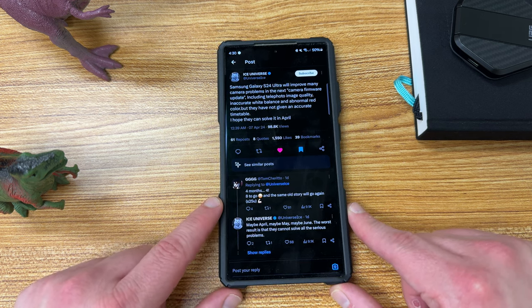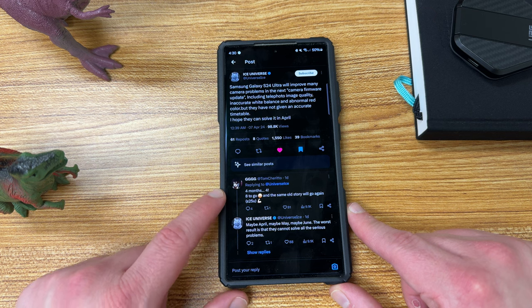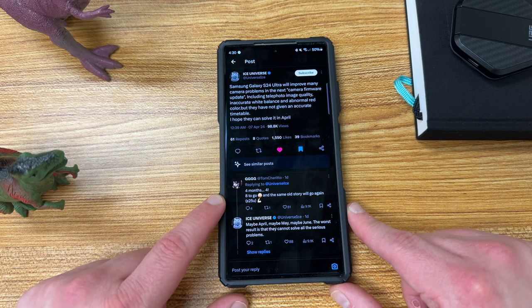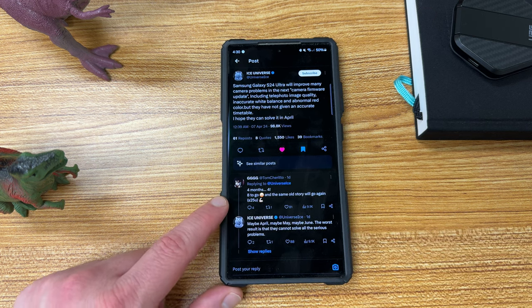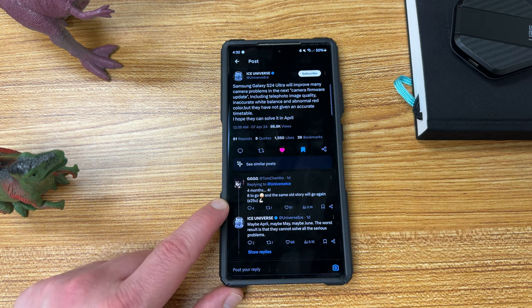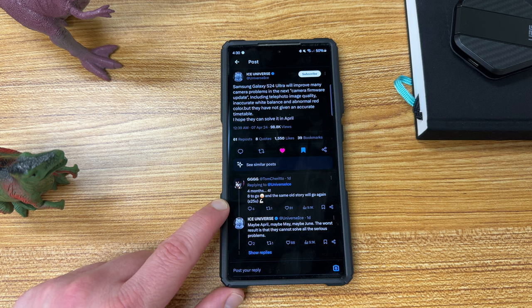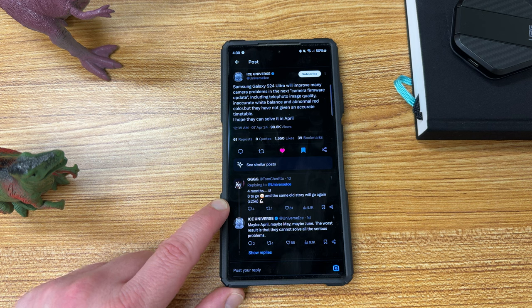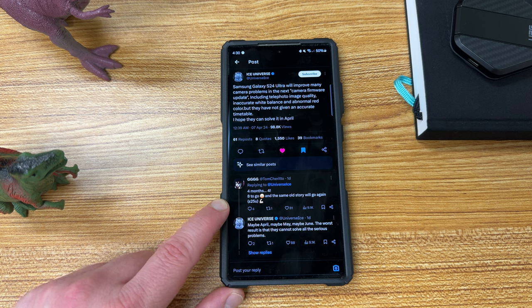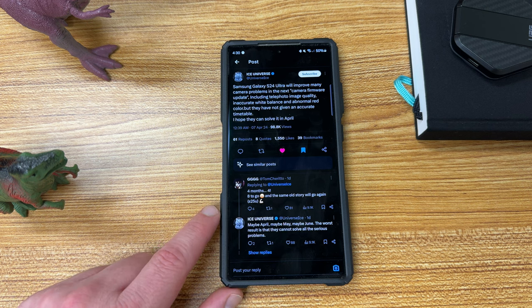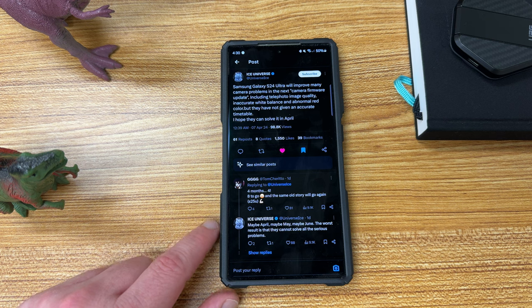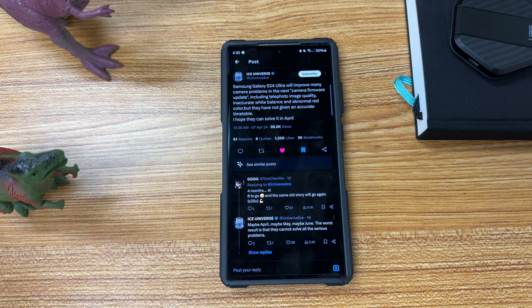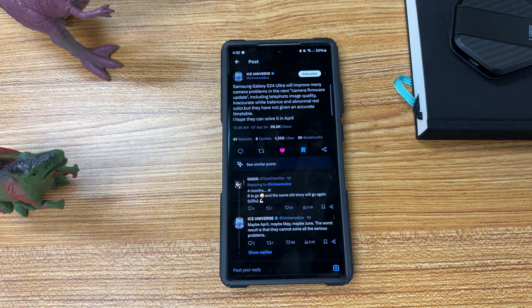So it seems like, someone below joking, saying well, it's always the same story. It's always the next update, the next update. And he said maybe April, maybe May, maybe June. The worst result is they cannot solve all the serious problems. And he's basically saying, well, some updates, whenever they come are better than none. And Samsung is working hard to solve issues, and we do appreciate that.